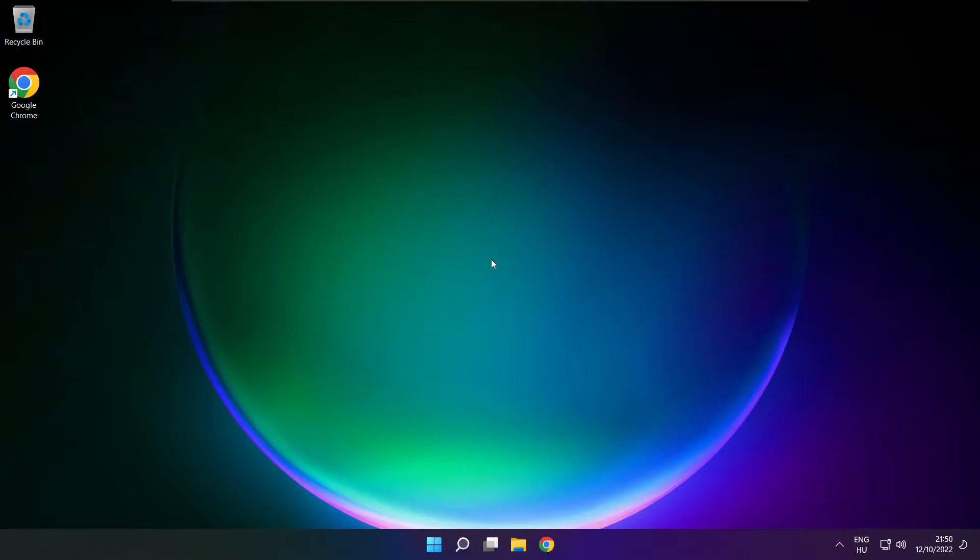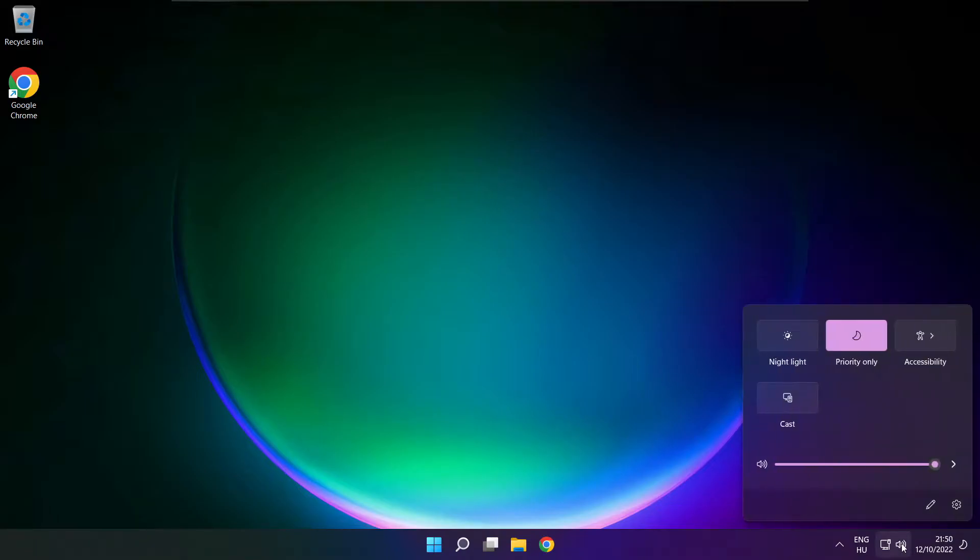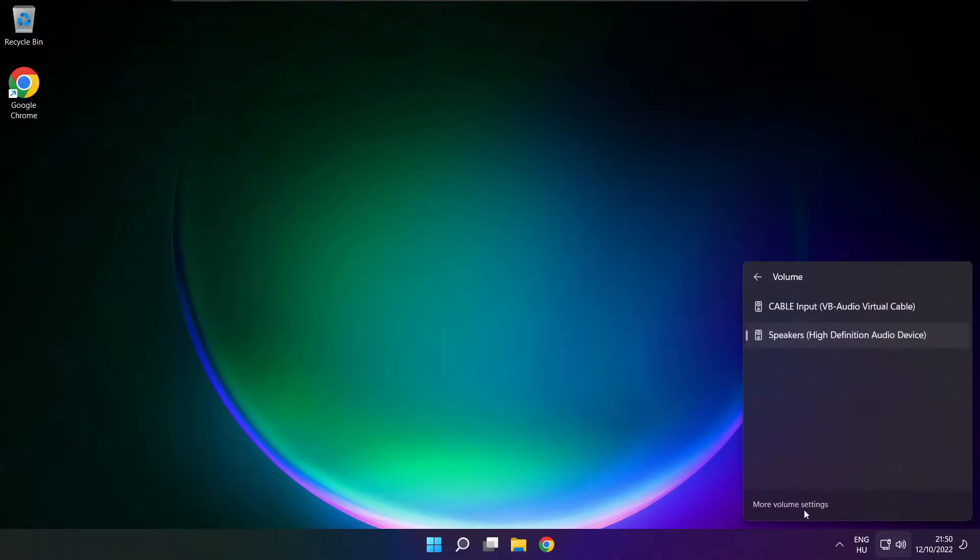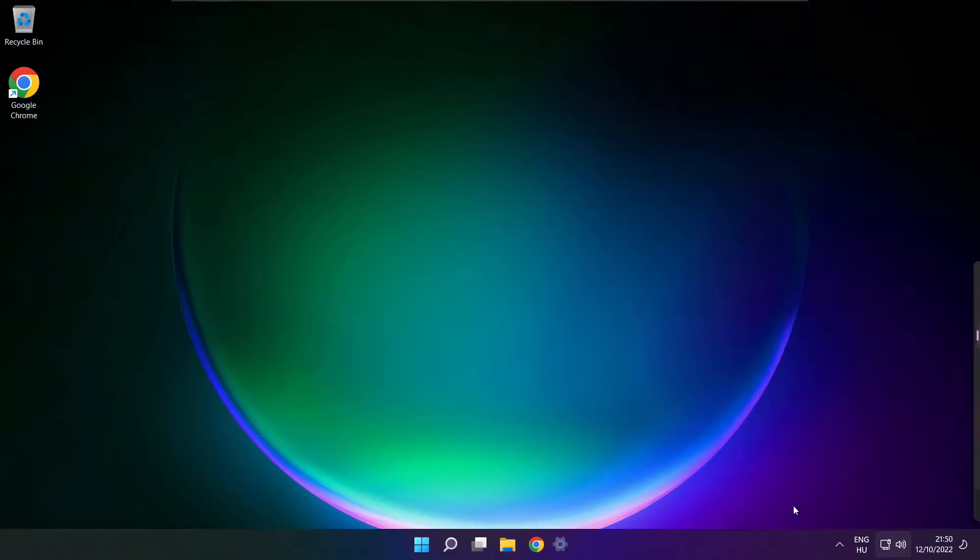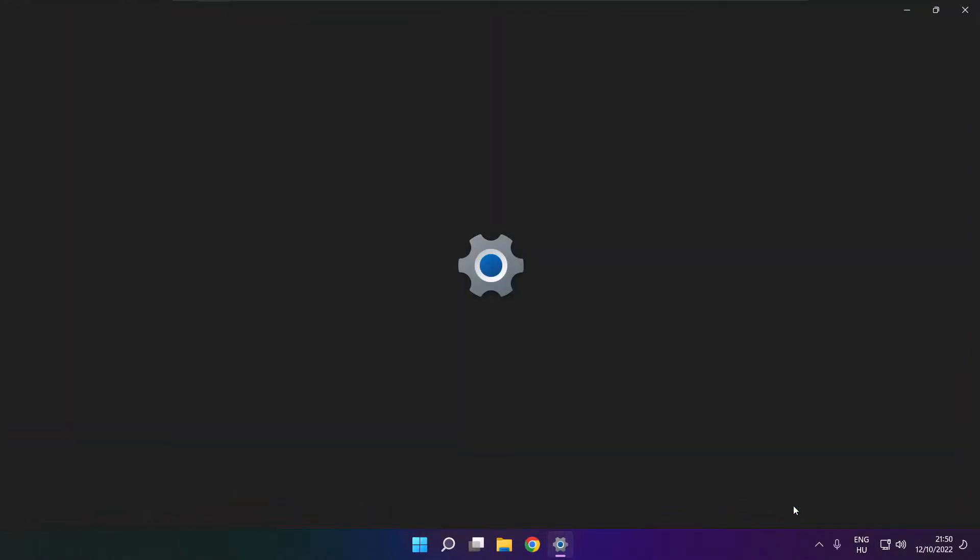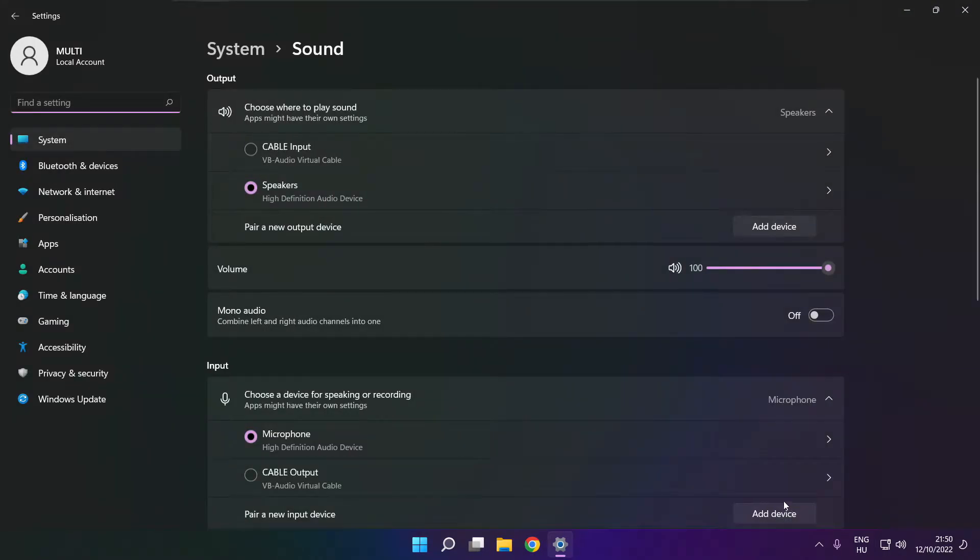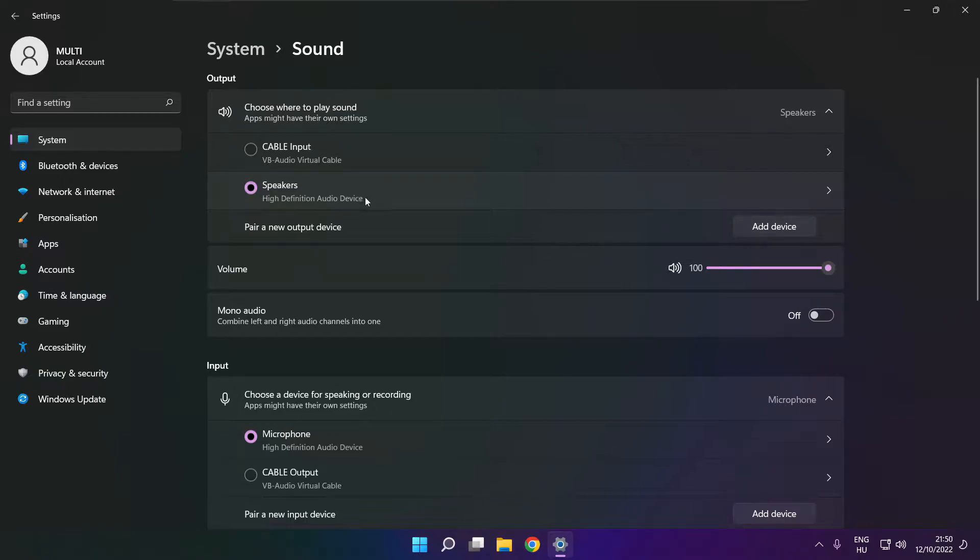If that didn't work, click sound. Go to manage audio devices. Click more volume settings. Select your used audio device and check volume.